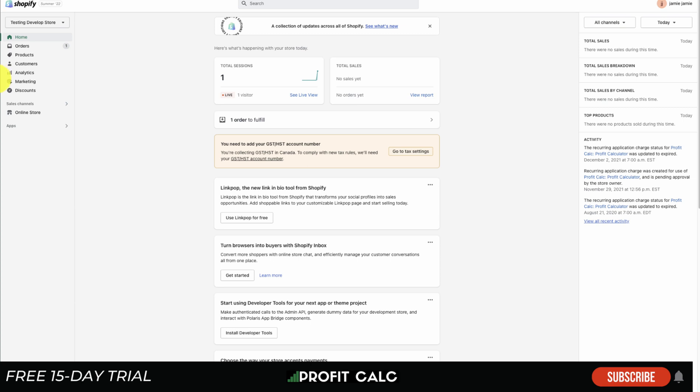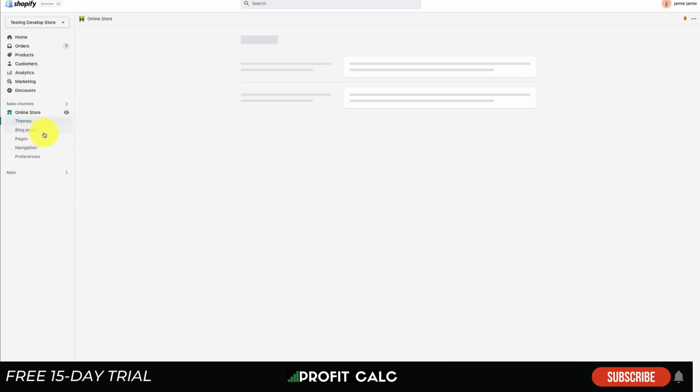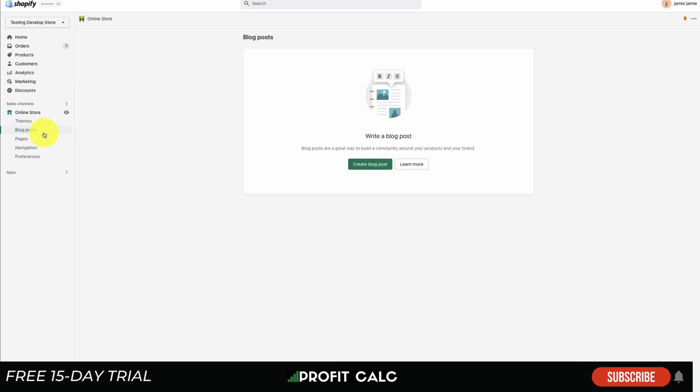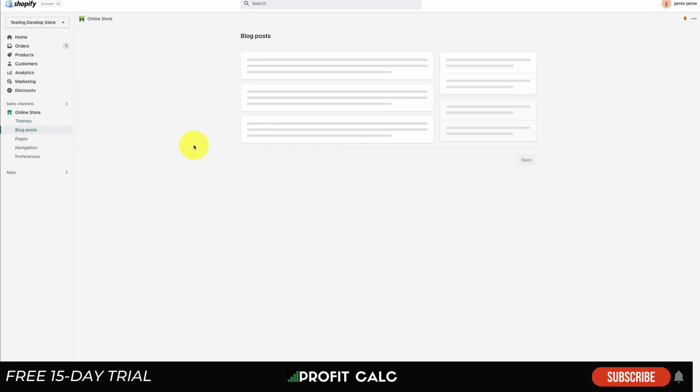Let's dive into it. I'm on the home page of my test Shopify store, and to get access to the blog post I simply have to go to the online store tab on the left followed by the blog post tab here.